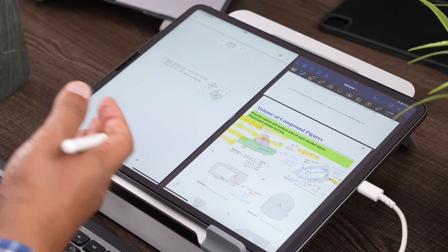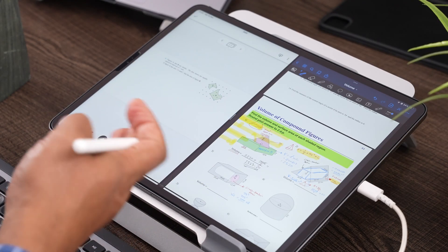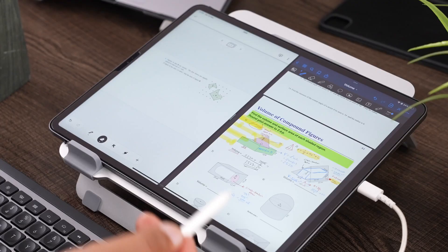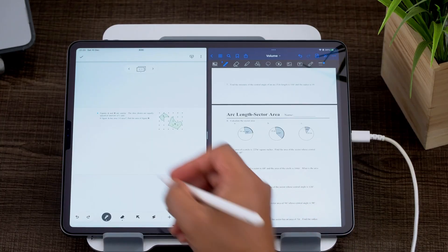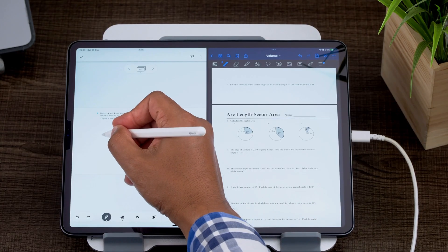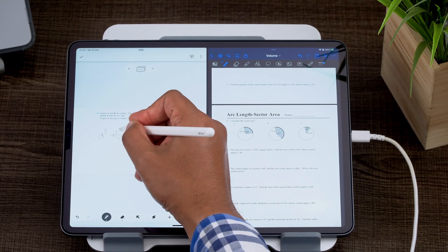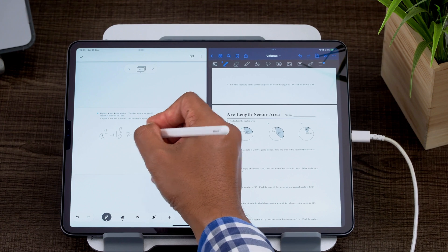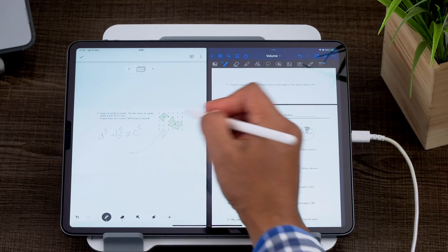So here we go. We can multitask by using Jamboard and a different application. And in this case, what I'm going to do is I want to work out, I'm going to do a worked example for this particular problem. And I'm just using my reference document. I can annotate on my Jamboard and I can say A squared plus B squared is equal to C squared. We're going to go ahead and use this.